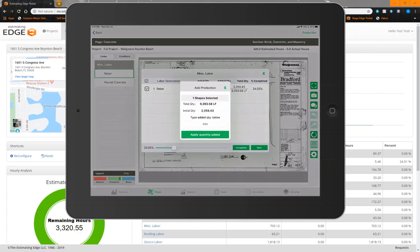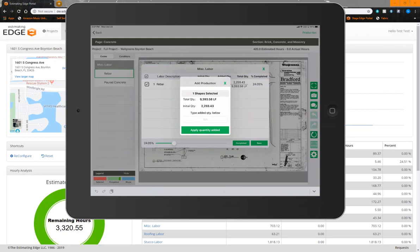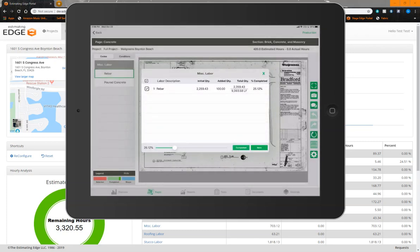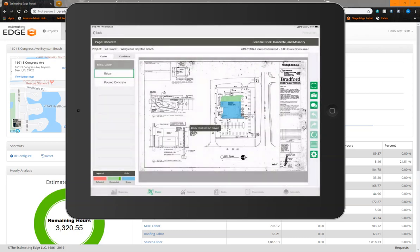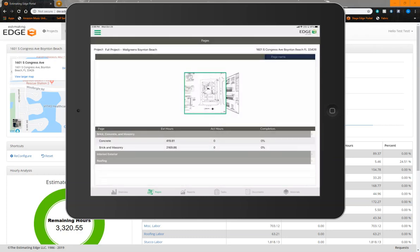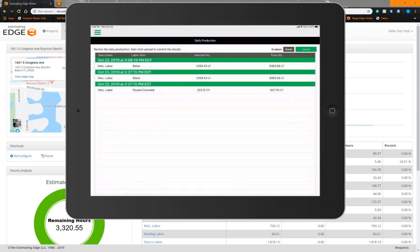We are able to input a direct quantity in here instead of relying on percentages. I can do that by simply selecting a single labor item from our production screen. It's going to inform me what my initial quantity was, what I've already completed, and then I can add any additional quantity and it's already going to aggregate that for me once I put that value in there, increasing my total percentage. Once I save everything, I can then move back and input my production just as I always would through my daily production screen, still referenced under the menu.